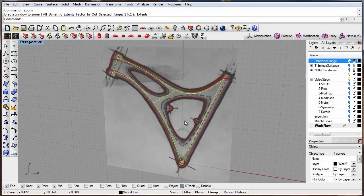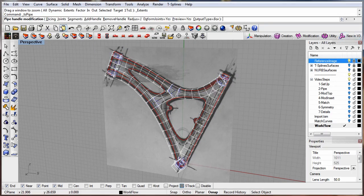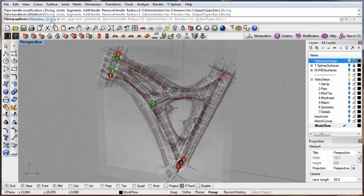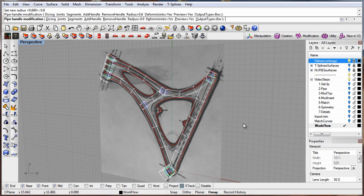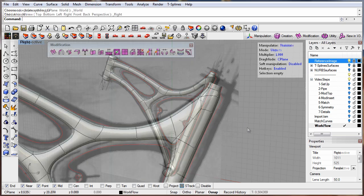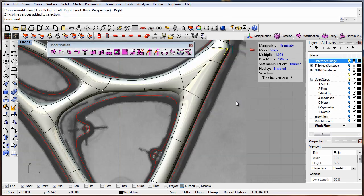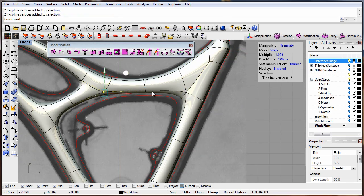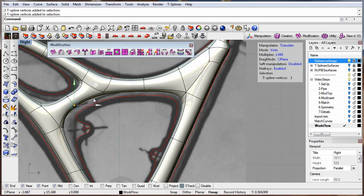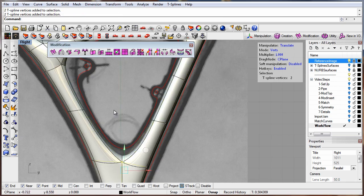Start with or create a T-Splines model inside Rhino. There are many ways to do this, and T-Splines advanced technology lets you work with your model like digital clay.